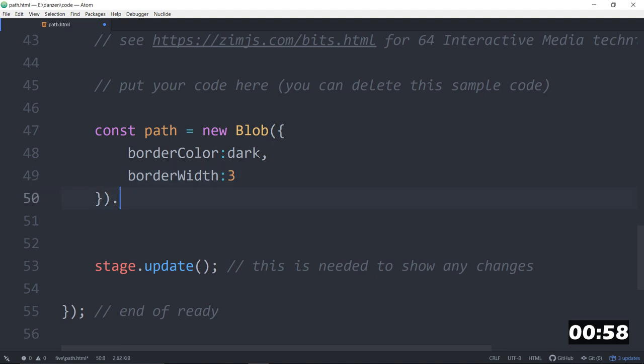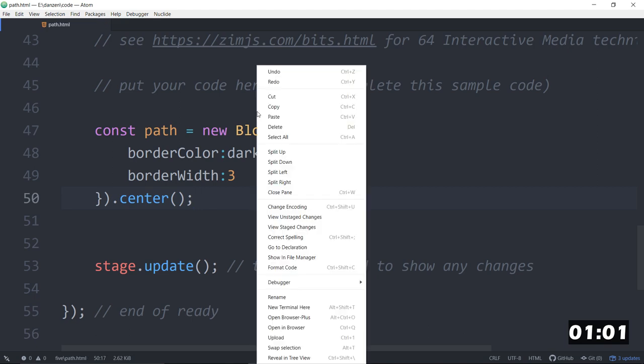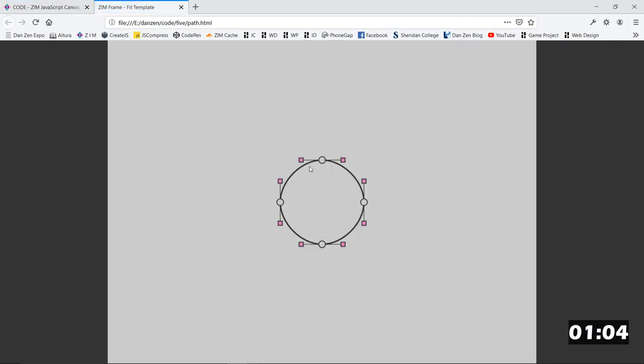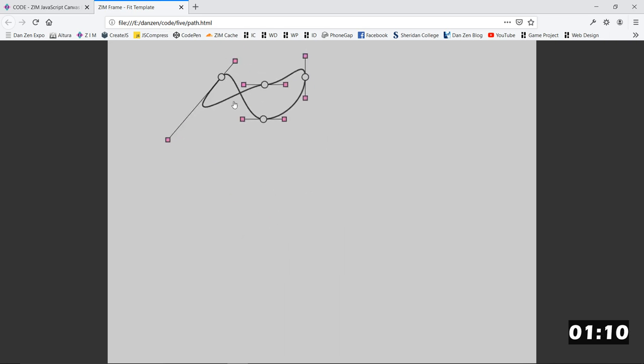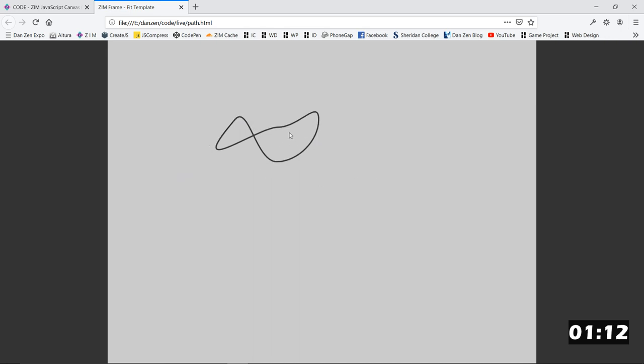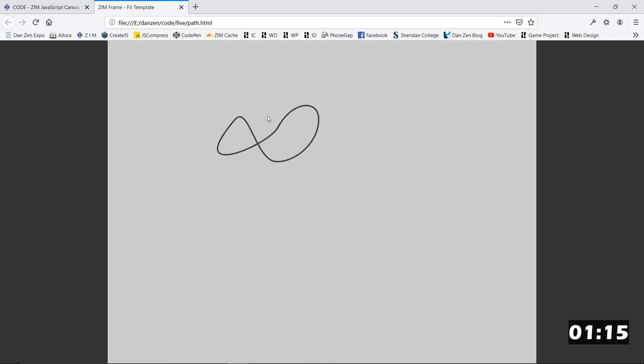And we will dot center that on the stage and have a look. Open that up in a browser. And there she be. Now, this has bezier points. And you can move those around. And you can record that really easily. Record points. And you'll get a blob like that, a path.